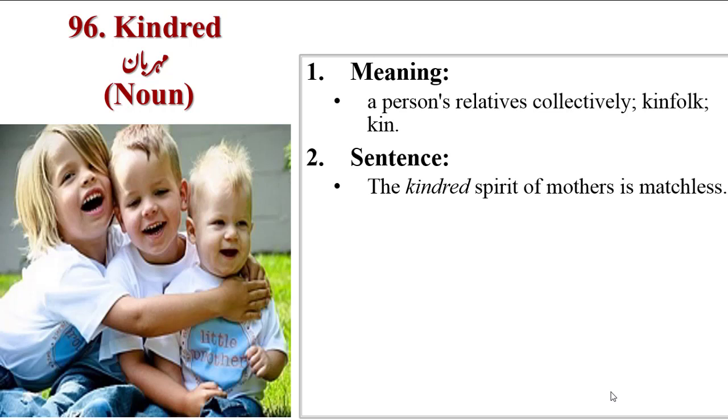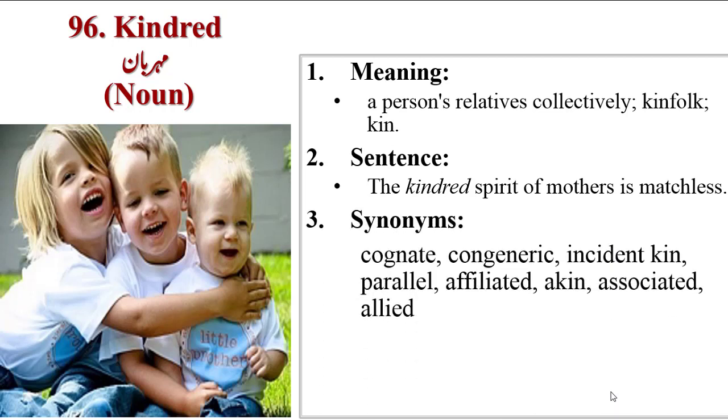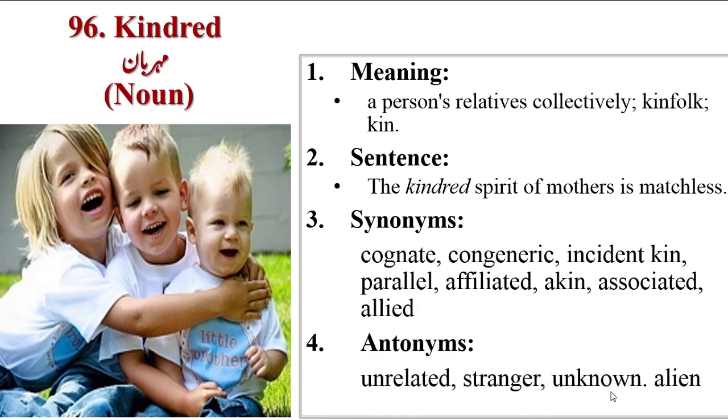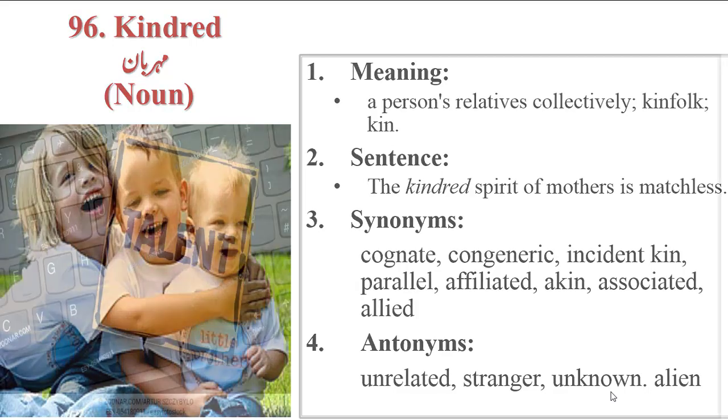Sentence is the kindred spirit of mothers is matchless. Synonyms are cognate, congeneric, kindred kin, parallel, affiliated, akin, associated, allied. Antonyms are unrelated, stranger, unknown, alien.